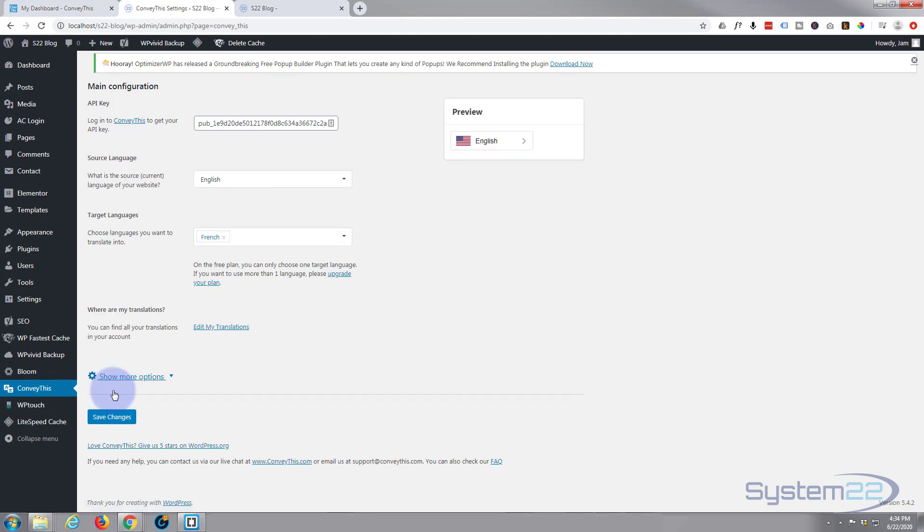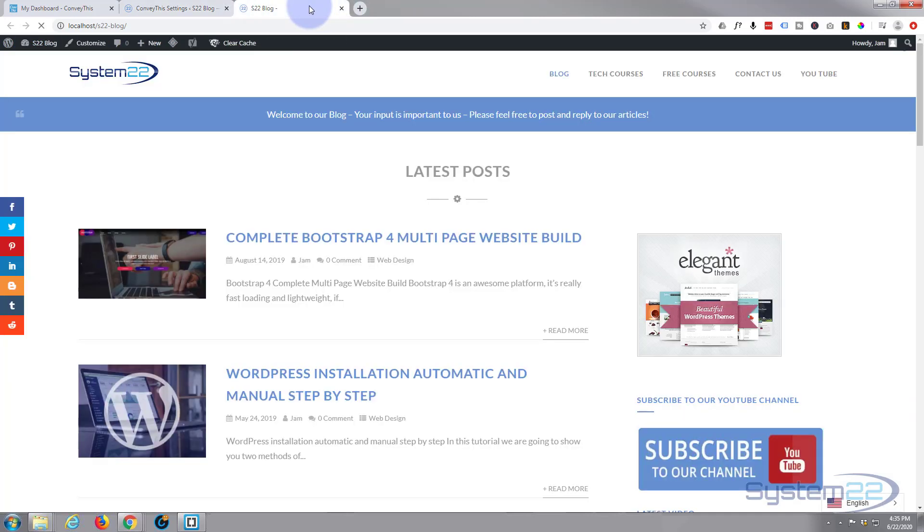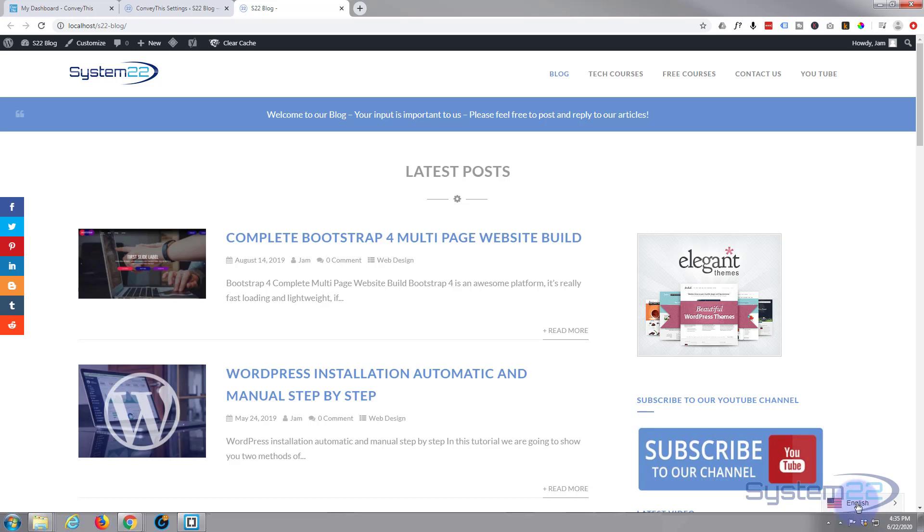Now depending on the size of your site, mine's not huge here, it's a fairly modest sort of blog site, it may take a few minutes for it to actually translate it for you. So let's actually visit the site and see how it's doing so far. Okay, well I see it's inserted a little flag down the bottom here. We've got English at the moment. If I click on it there's the French that we put in.